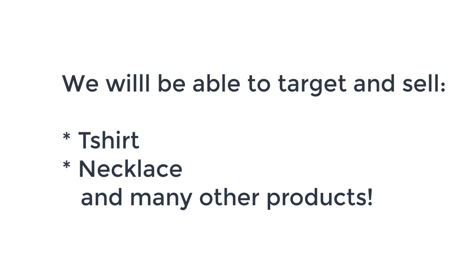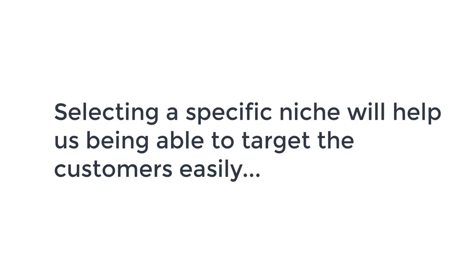We can make a search like t-shirt for bulldog lovers, jewelries for bulldog lovers mom. We will be able to find lots of products to promote to them so that we will be able to target them properly and generate sales.